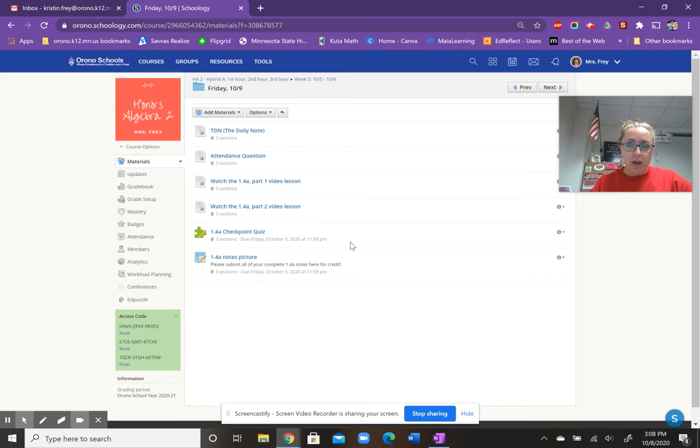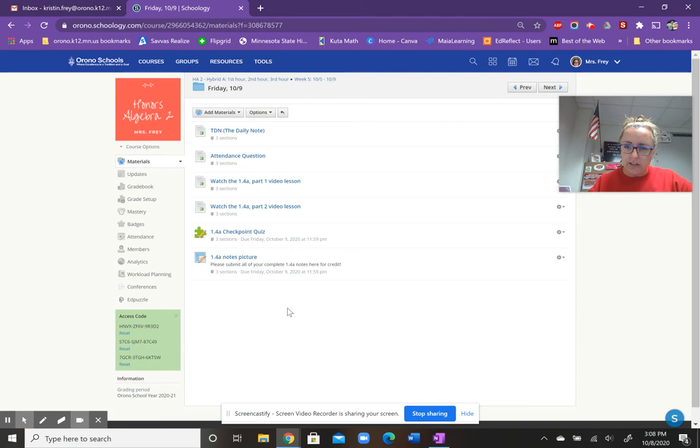Unless you have an excused absence, that'll be kind of the criteria to help keep us on track a little bit more this time around. If you have any questions, please let me know.